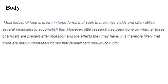This essay will explain why modern diets damage one's health and the proper alternatives. Body: This section contains several paragraphs that introduce a specific idea per paragraph. It also includes the use of supporting sources and a convincing analysis to build the argument. Each body paragraph begins with a topic sentence and often concludes with a connecting sentence that shows the interconnectedness of all the ideas. An example: Most industrial food is grown in large farms that seek to maximize yields and often utilize several pesticides. However, little research has been done on whether these chemicals are present after ingestion and the effects they may have. It is therefore likely that there are many unforeseen issues that researchers should look into.